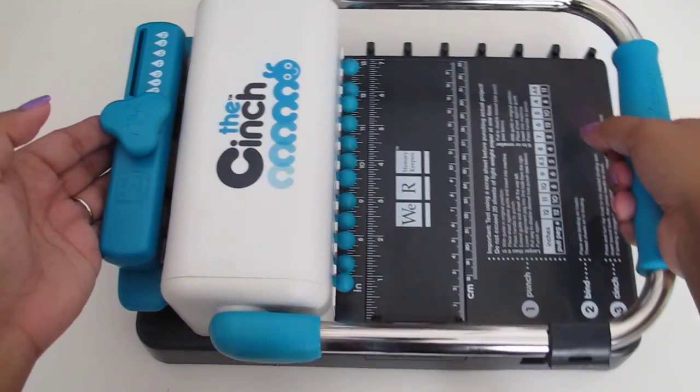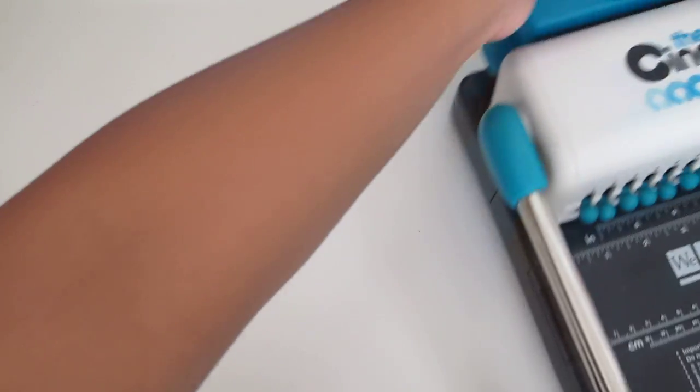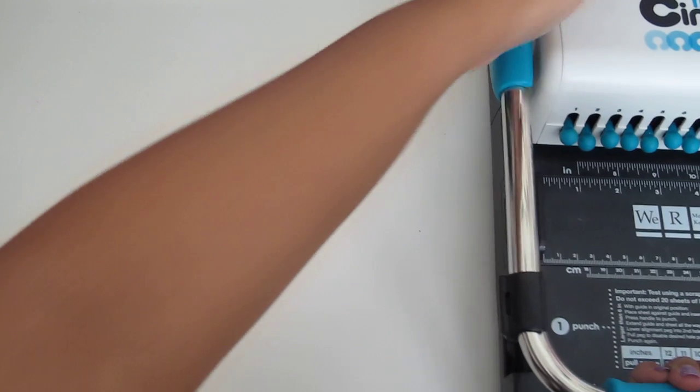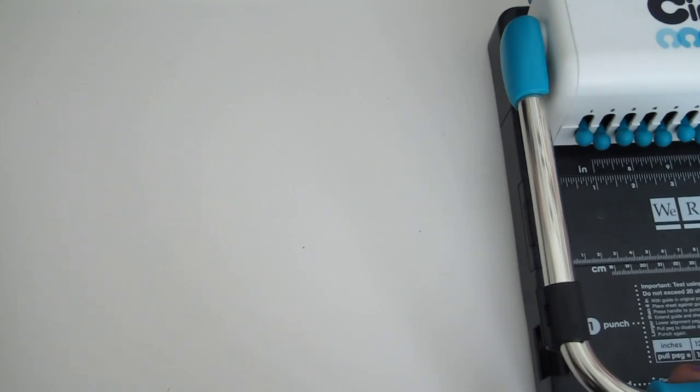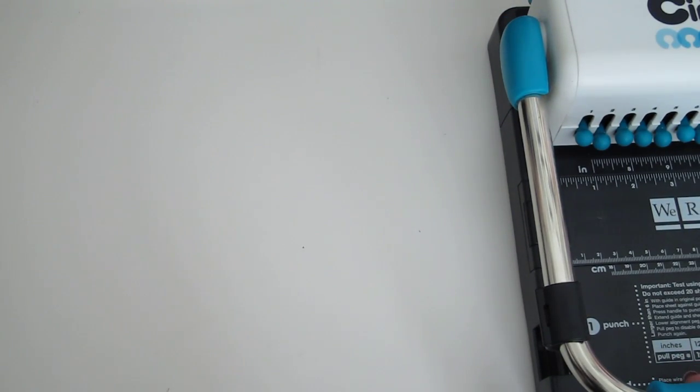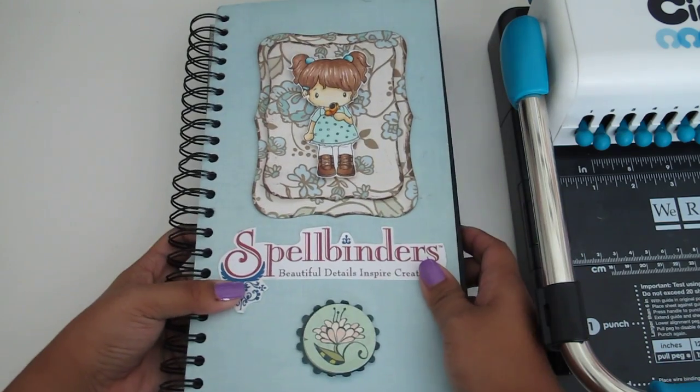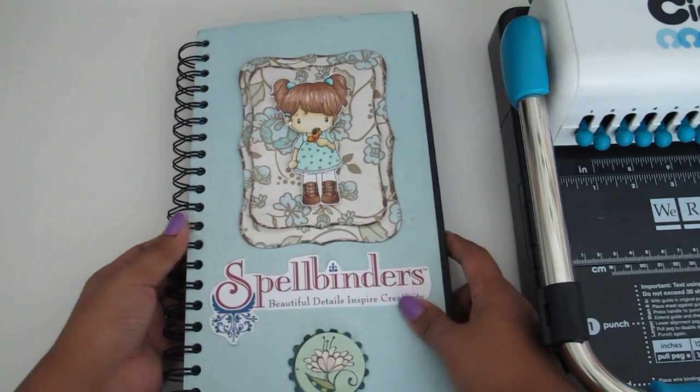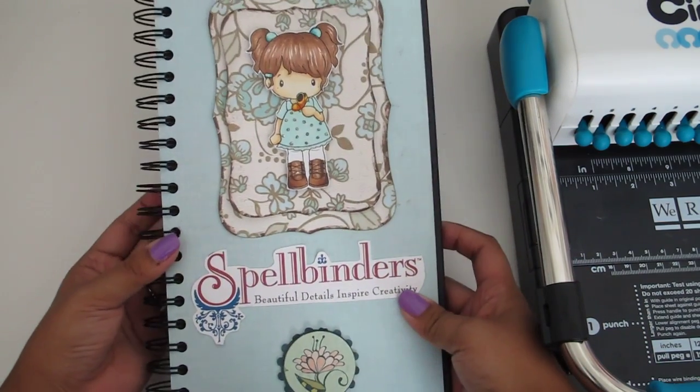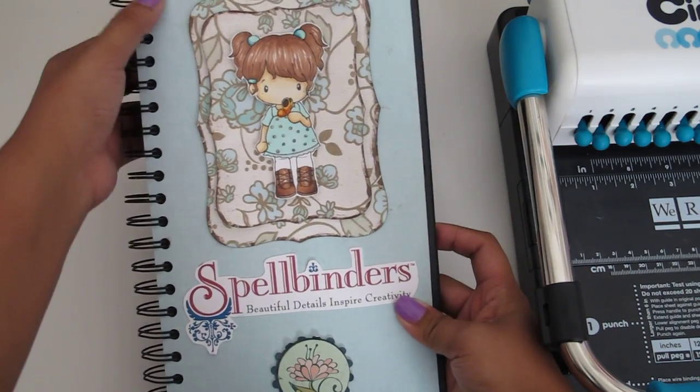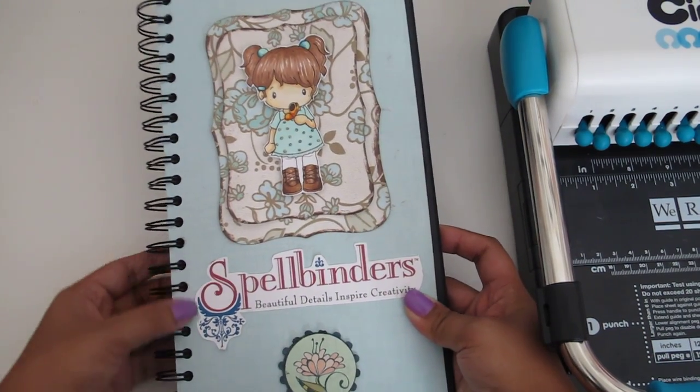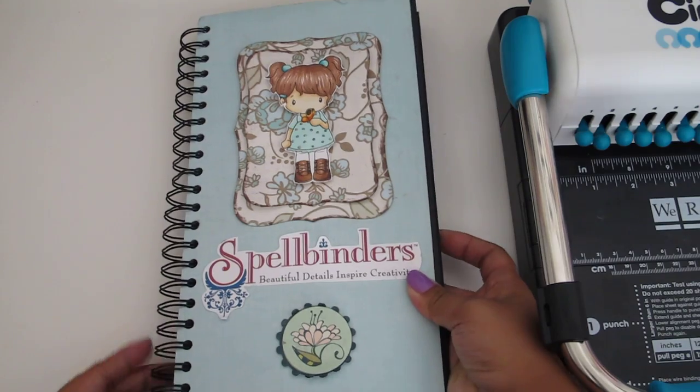Let me just show you guys an example of what I've made with this big machine. I've made this little binder here. So you can make your own binder. And it punches out these holes so that you can stick...